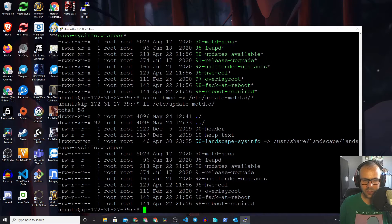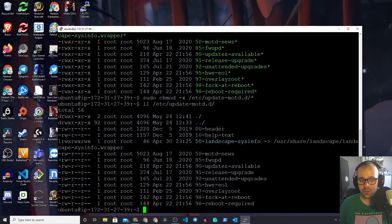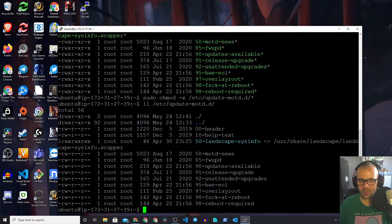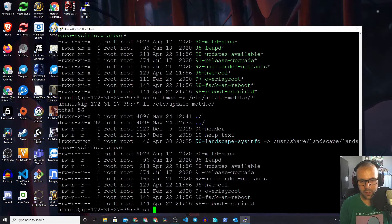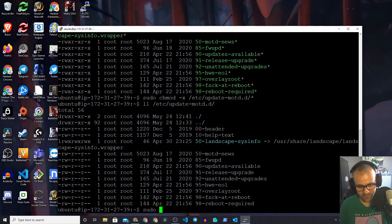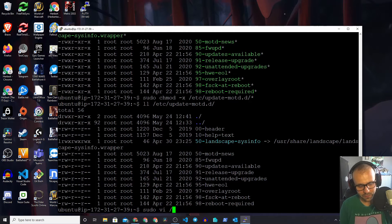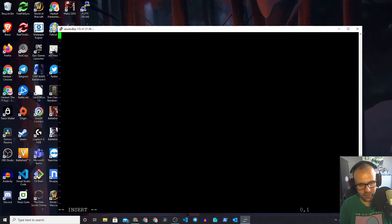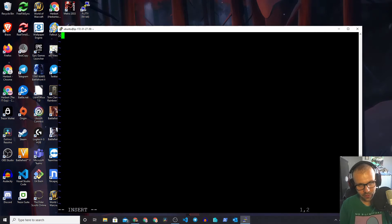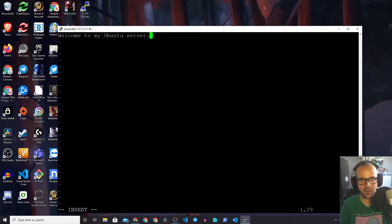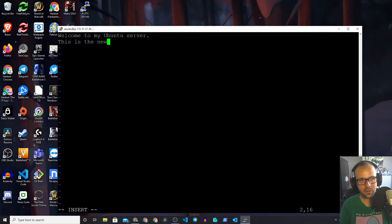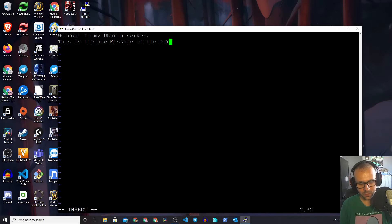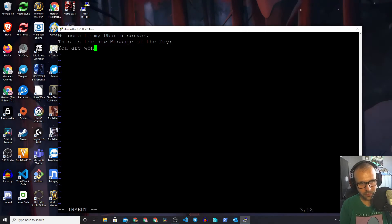The executable flag has been removed, but now we need to make sure that we can actually create a new message of the day file. What we need to do - you guessed it - we just need to create that file. So we just need to sudo vi /etc/motd. Now we do i to enter insert mode and we just type something over here. Welcome to my Ubuntu server. This is the new message of the day. You are wonderful. There we go.